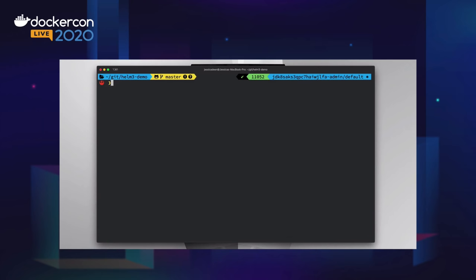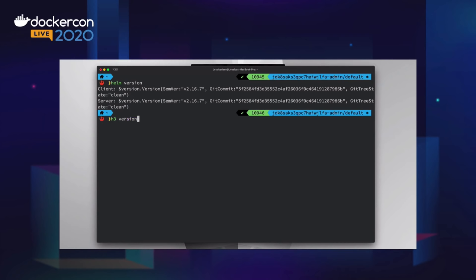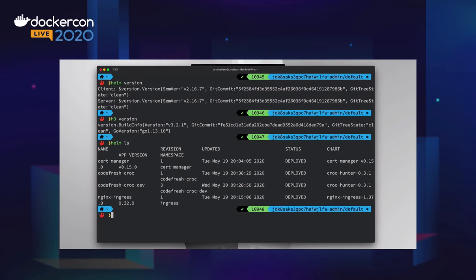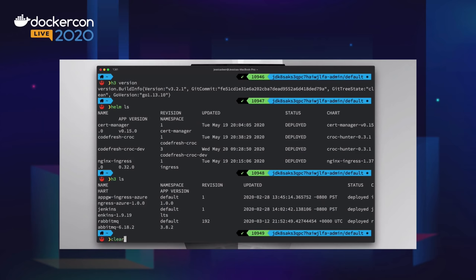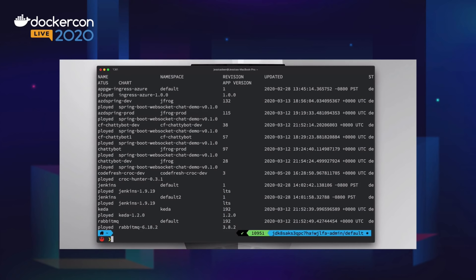Now let's go into another demo where we show you how to use the same exact commands in a use case we were accustomed to with Helm 2. I'll show you that `helm version` and `h3 version` work exactly the same way. Now let's try some list commands. `helm list` is going to list all of my Helm 2 releases — you can see I have about four. If I do `h3 ls`, you're going to see a handful of releases, but only for the default namespace. If I want to see all of my Helm 3 releases across all namespaces, I need to put `--all-namespaces`. You can see there are significantly more.